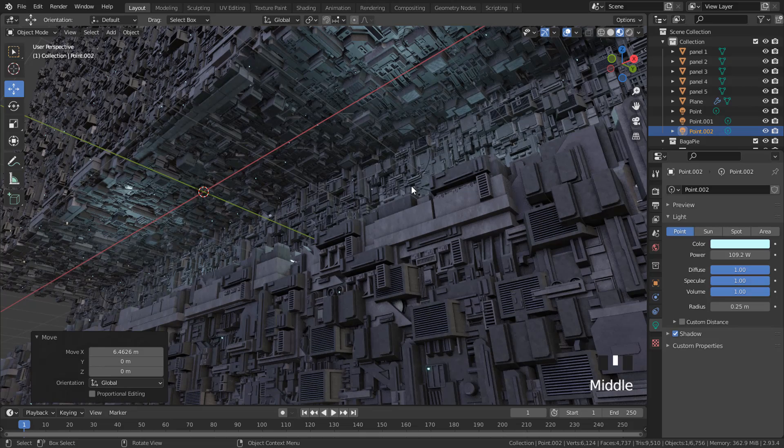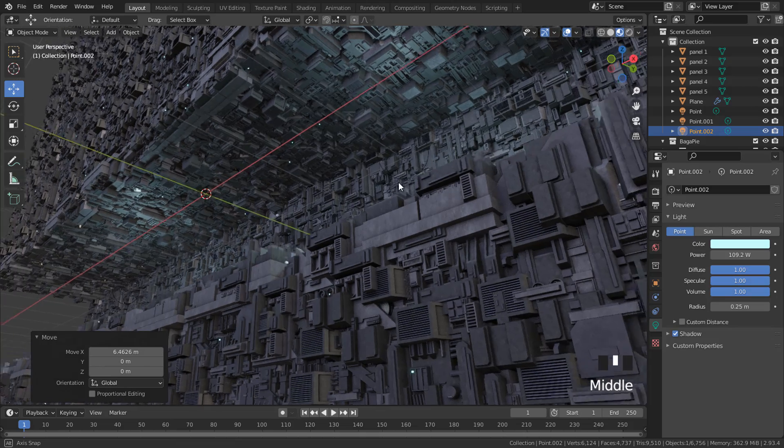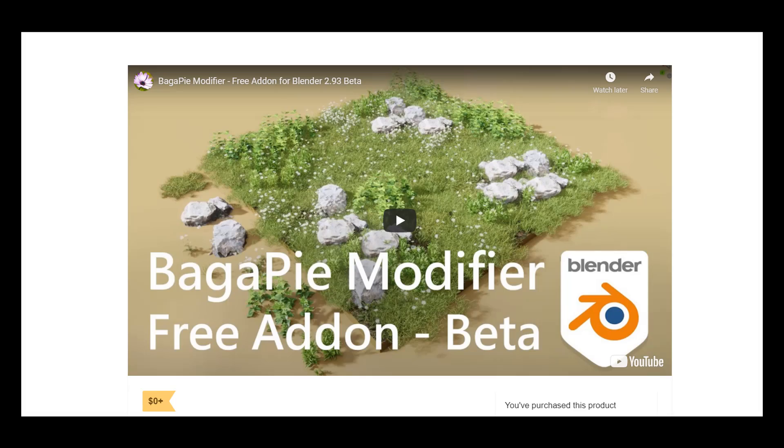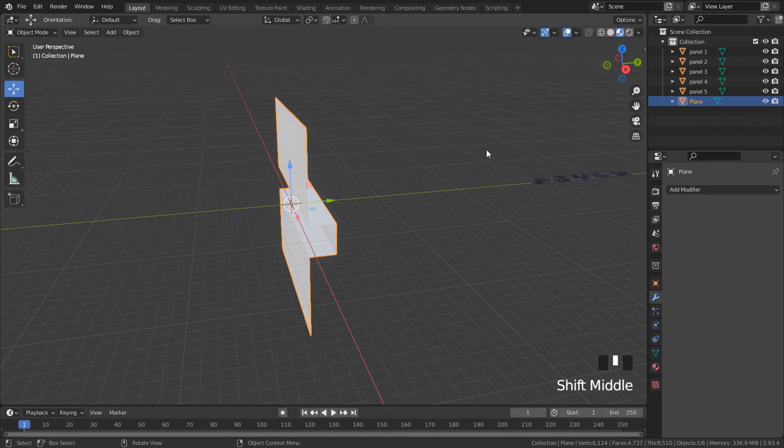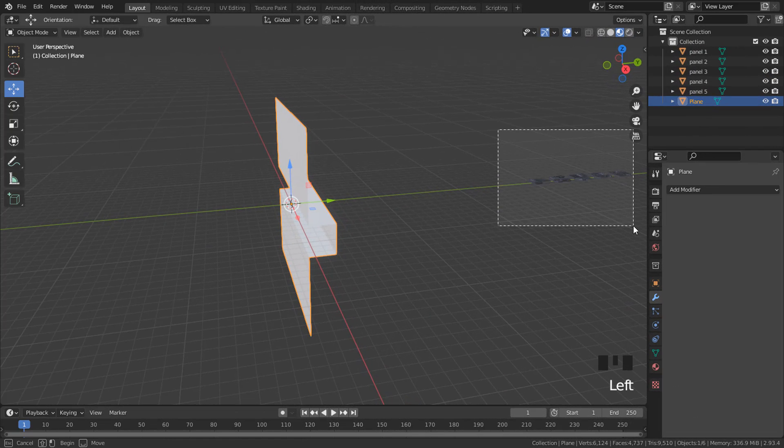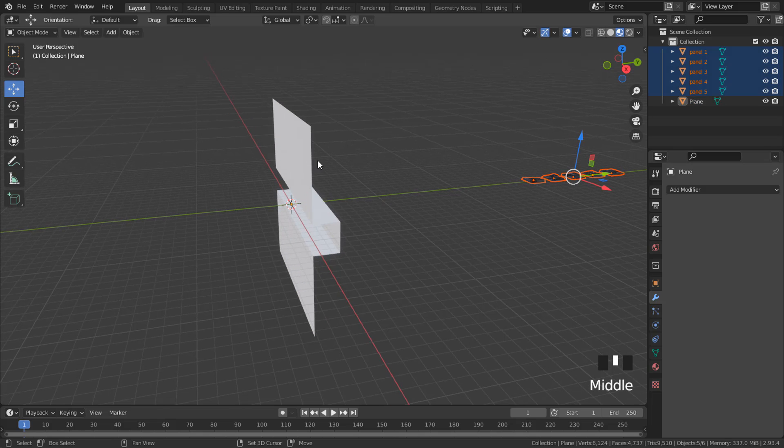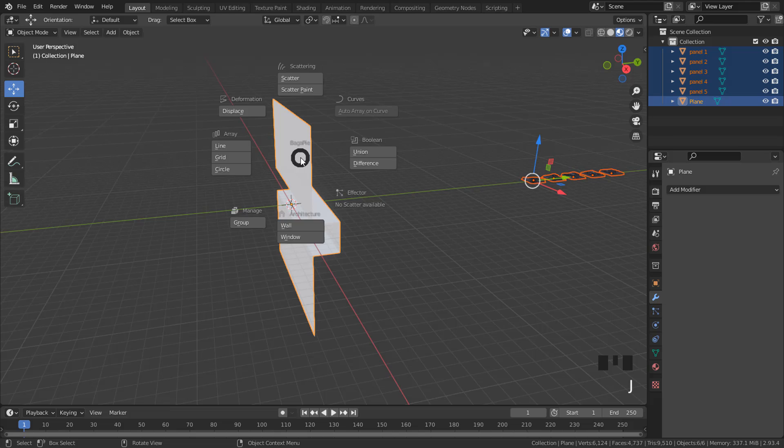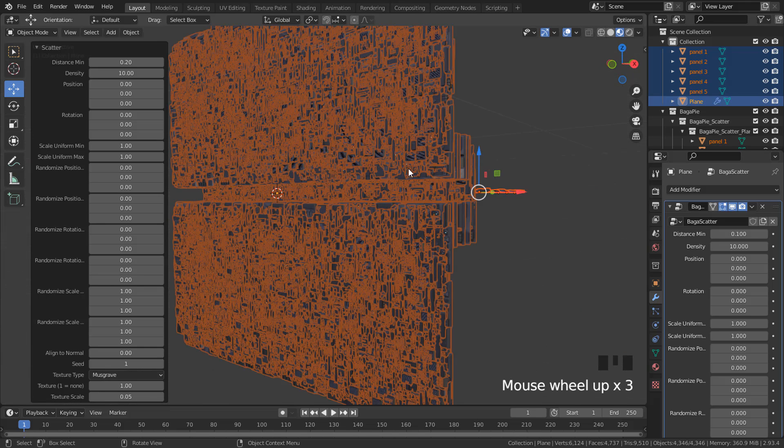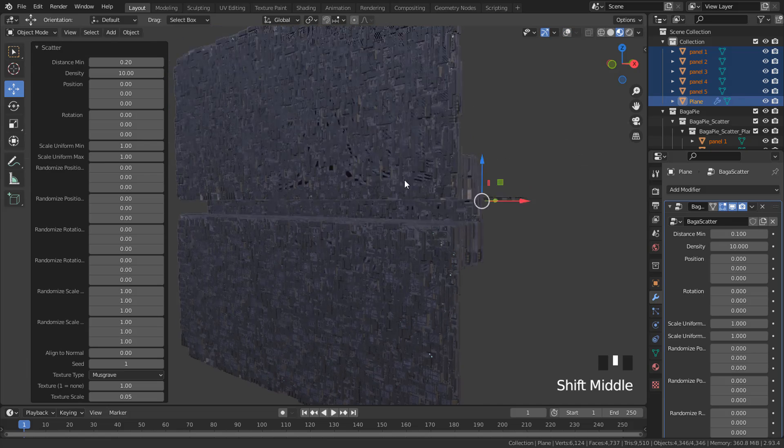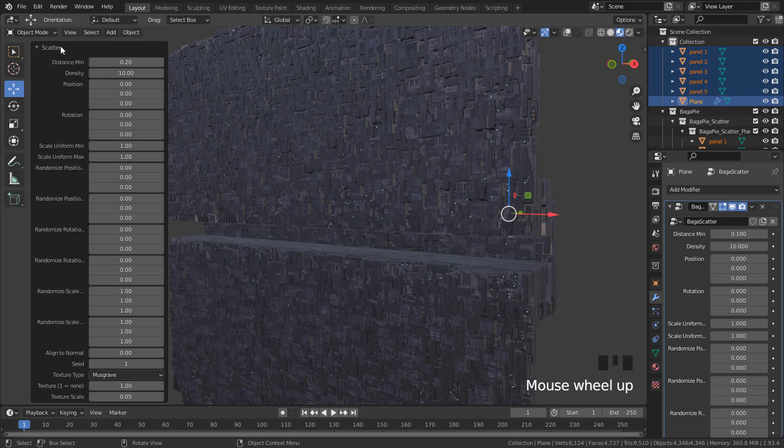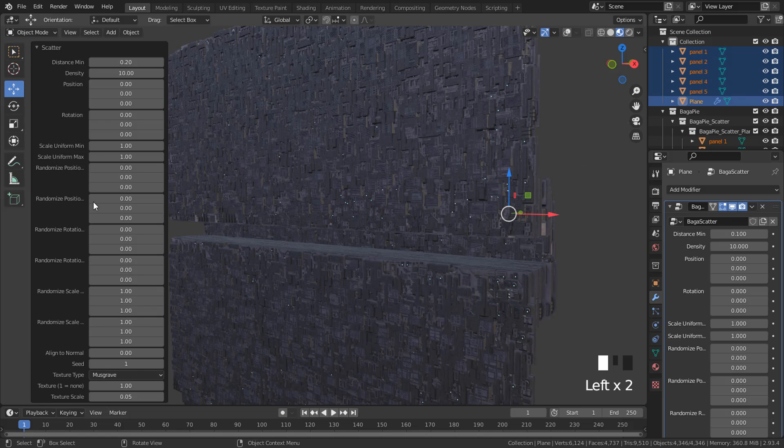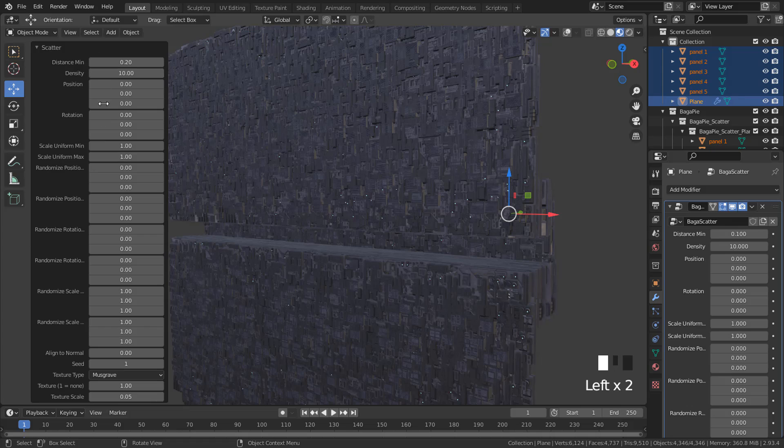To scatter the objects I'm using BagaPie add-on. It's free, you'll find the link in the description. First, select the panels, then the mesh, press J, and click scatter. Click here to open the properties.